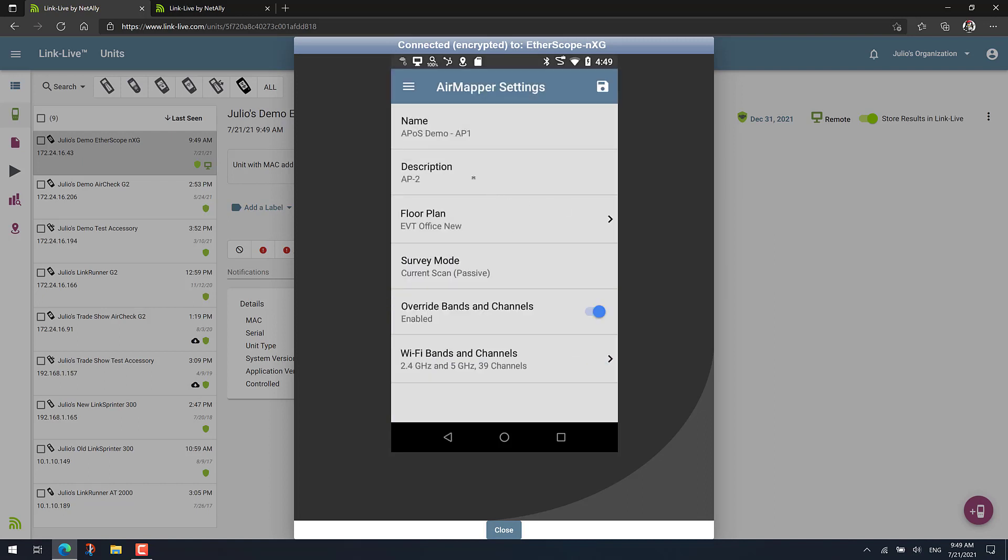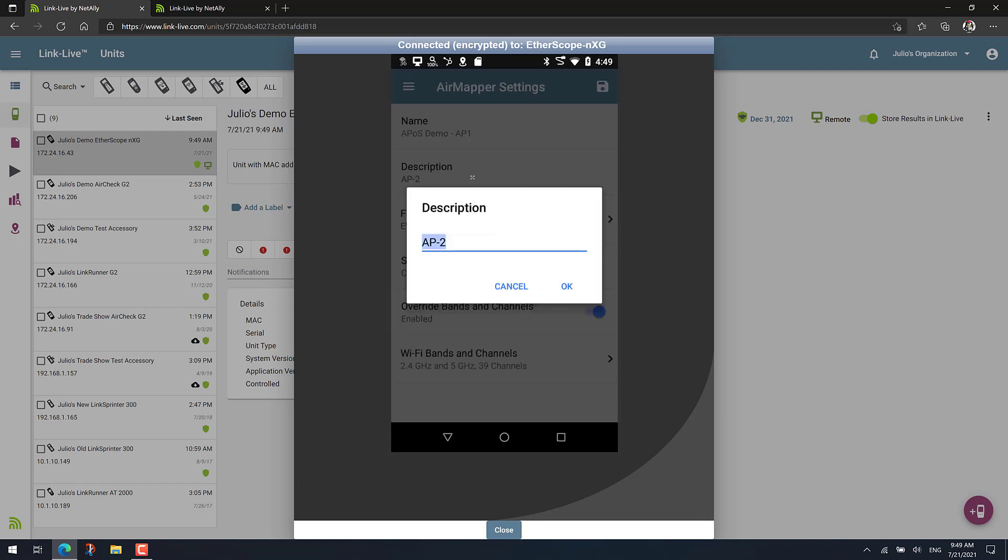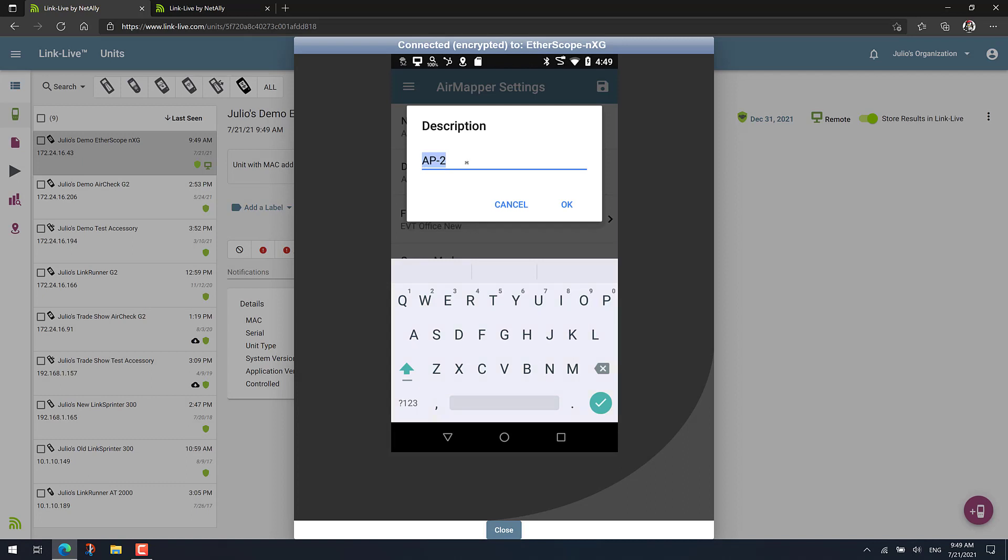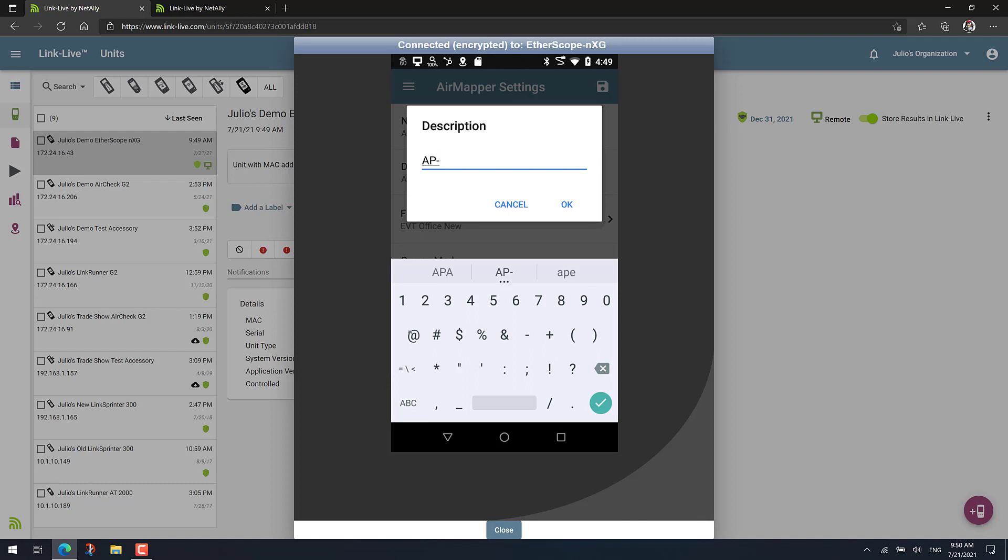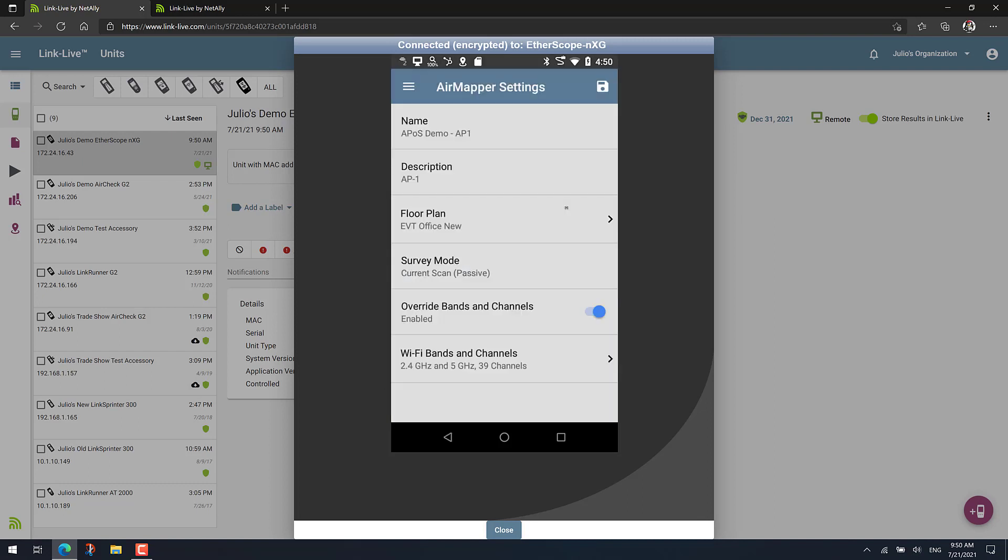You can also use a description if you want. Basically, the idea is that you will use the project name and description to keep track of the location of the AP on a stick. So this will be location number one.